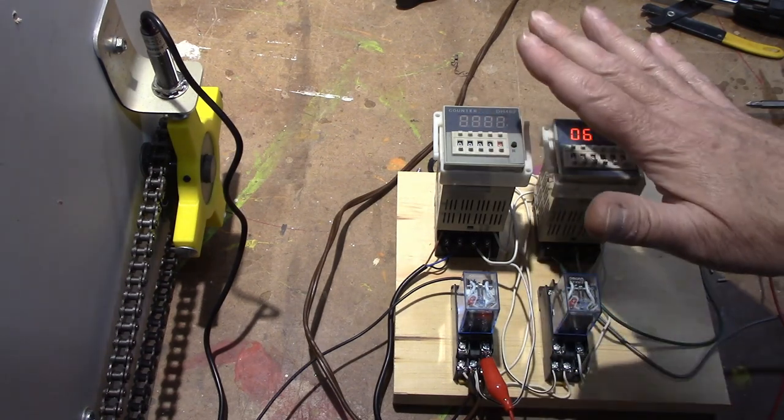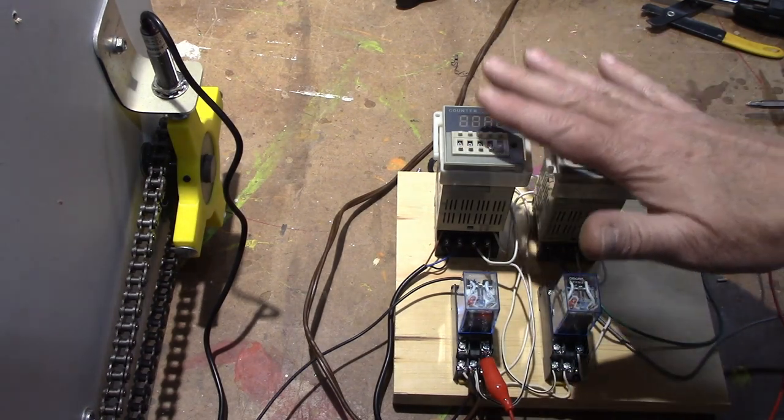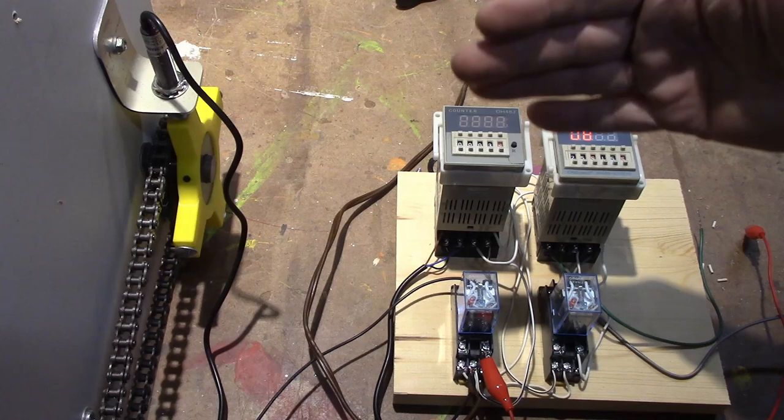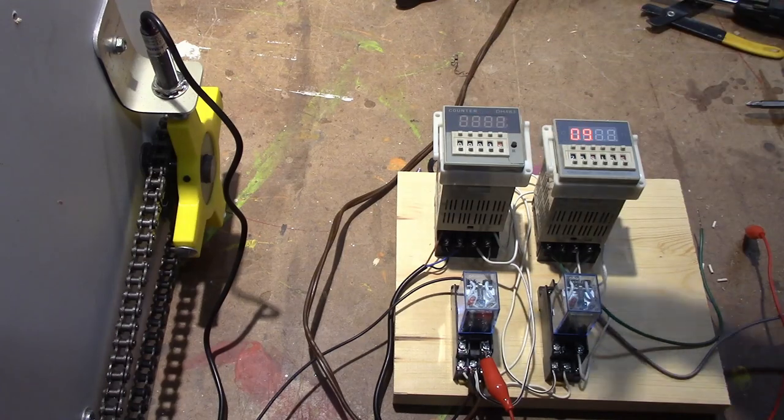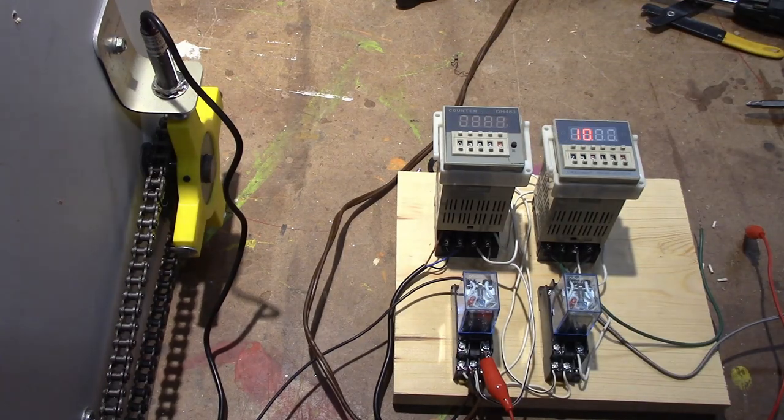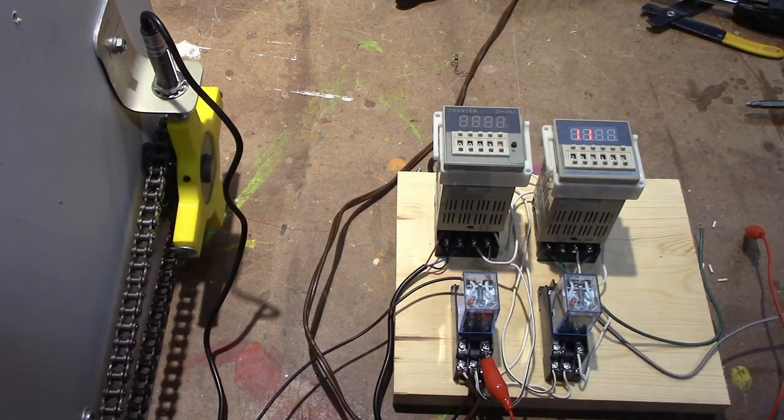All right so that's how the controls work for this. When I get the rest of it finished up I'll come back and let you see that. Thank you for watching.